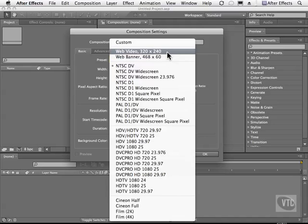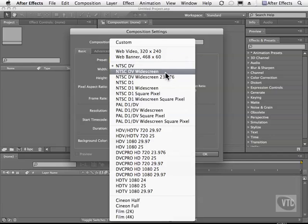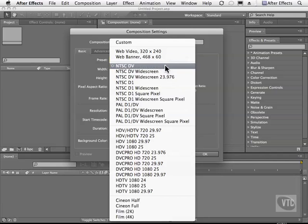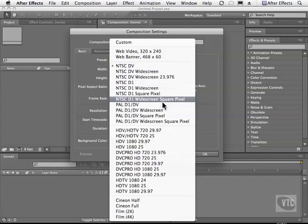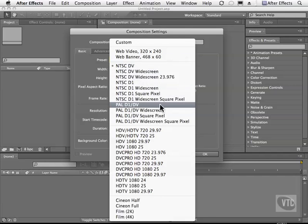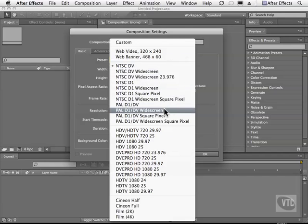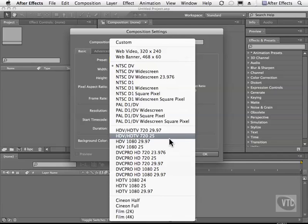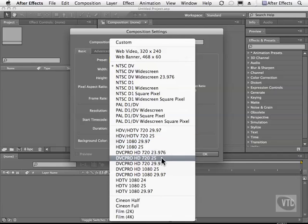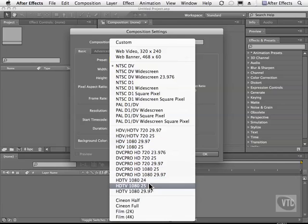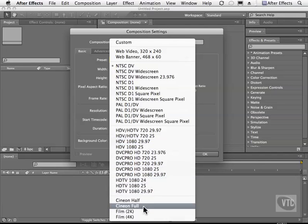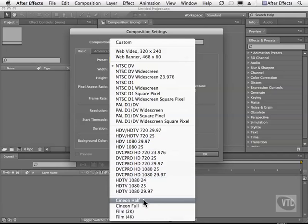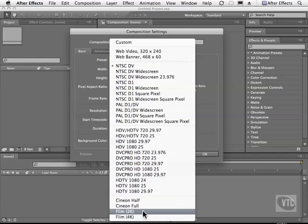So we can create web banners for the internet. We can create things for television in the NTSC, DV, widescreen, D1, all these formats here. Also the PAL format. You have the high def formats here, DVC Pro, HDTV, and film. This is like when you go to see Iron Man in the theater, the big stuff.